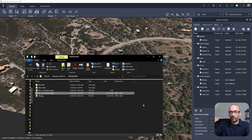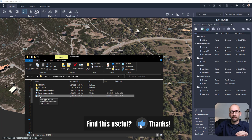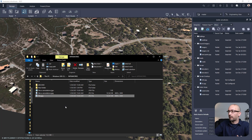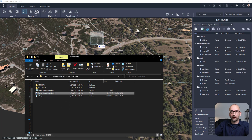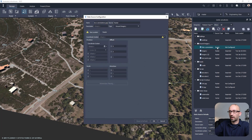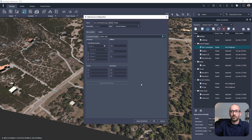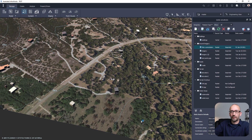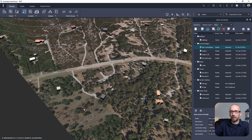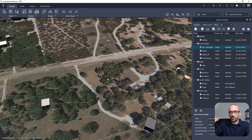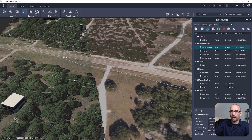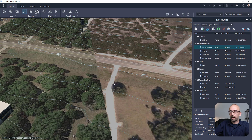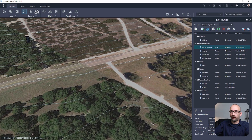Now back in InfraWorks, we're ready to bring in the georeferenced file called 'site with annotations.' You can apply the same concept to the site without annotations. All you need to do is drag and drop your file into InfraWorks — it's recognized as a raster image. Specify the coordinate system, close and refresh. As you can see, we brought in the image, and compared to the highest resolution currently achievable with Bing Maps in InfraWorks, we get extra sharpness, extra quality, and more information in some areas.